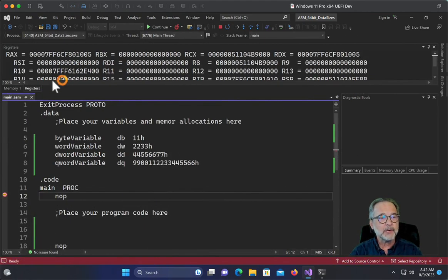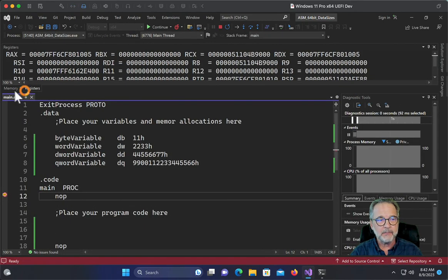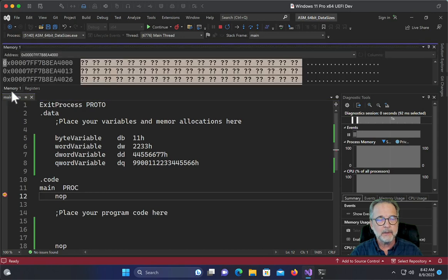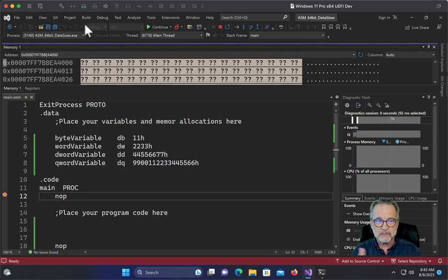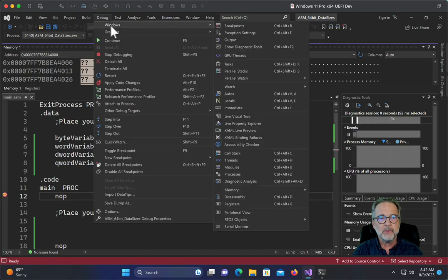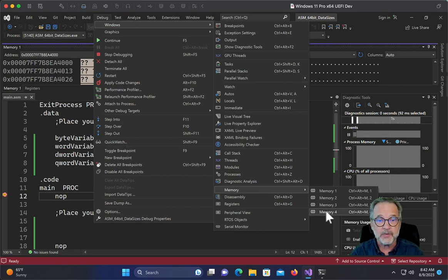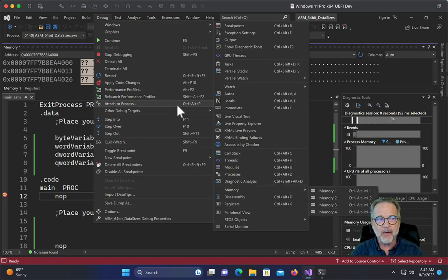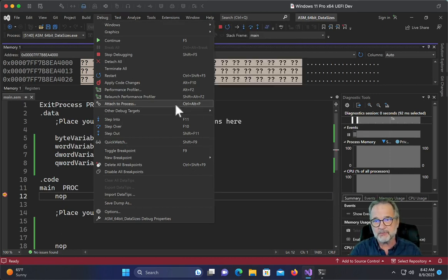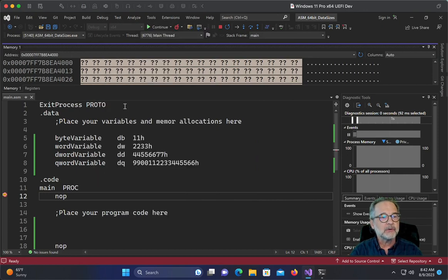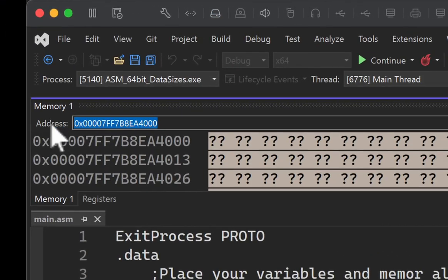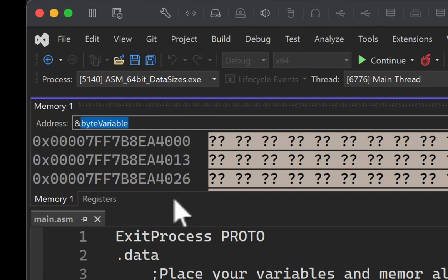We have a breakpoint on line 12, our first nop. All right, there we go. So I'm going to go over to my memory tab. And remember to get to that, if you don't have that tab, go up to debug windows and you can go down to memory and pick one of four different memory tabs. I've really only used one in the past.